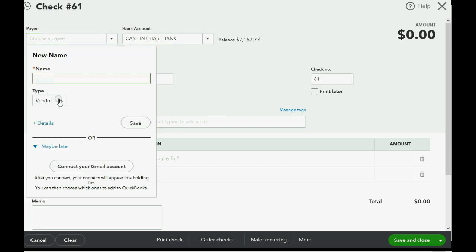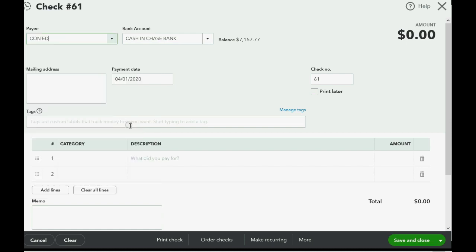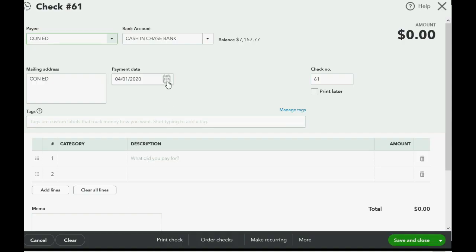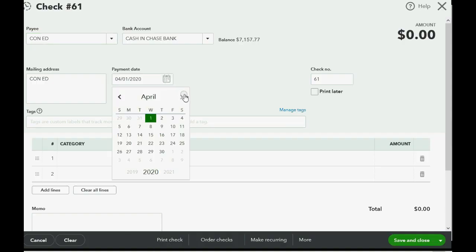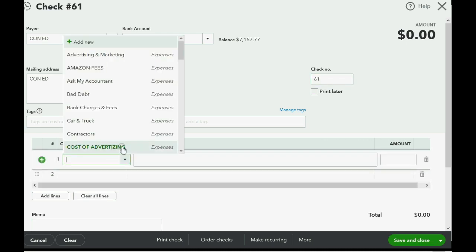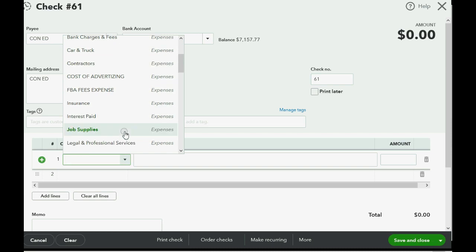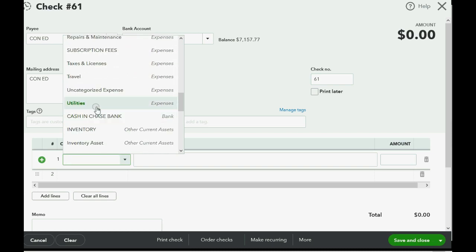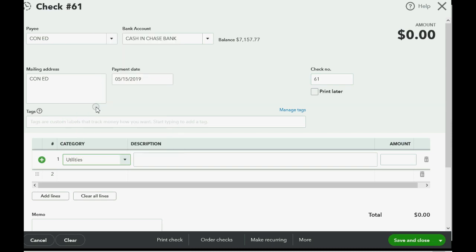And we make sure that QuickBooks knows it's a vendor. And Con Ed is the electric company here in New York. Now what day are we paying them? Well, we're paying them on May 15th, so May 15th of 2019 in our little story. And the category is utilities expense, which is definitely an expense that QuickBooks Online already put on the list. Then we put in the amount we're paying.